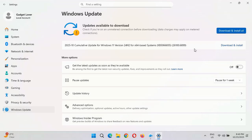It is a big size update which will take several minutes to download, and after installation a restart is required which might take three to five minutes to complete. I just want to notify you to download and install this cumulative update as soon as possible.